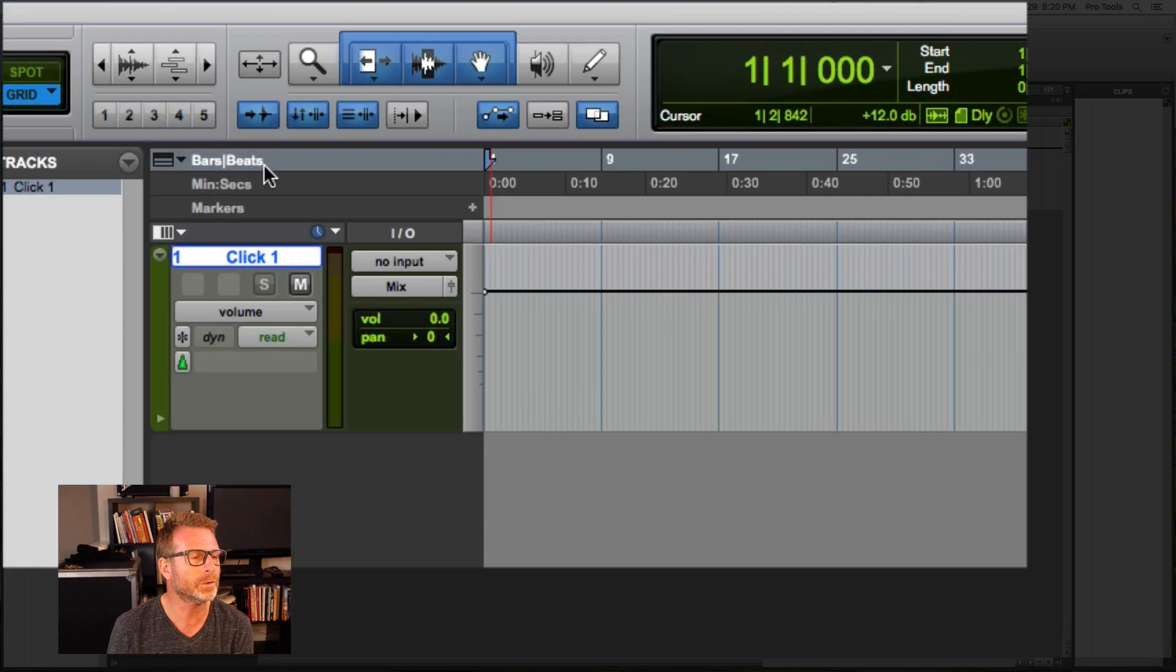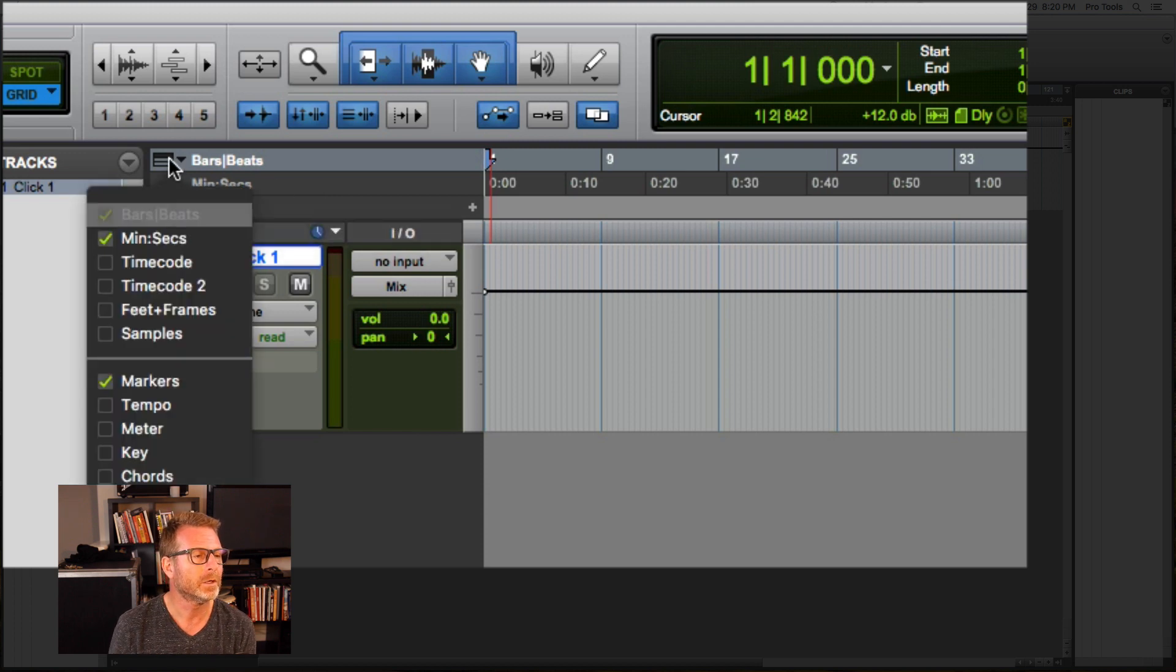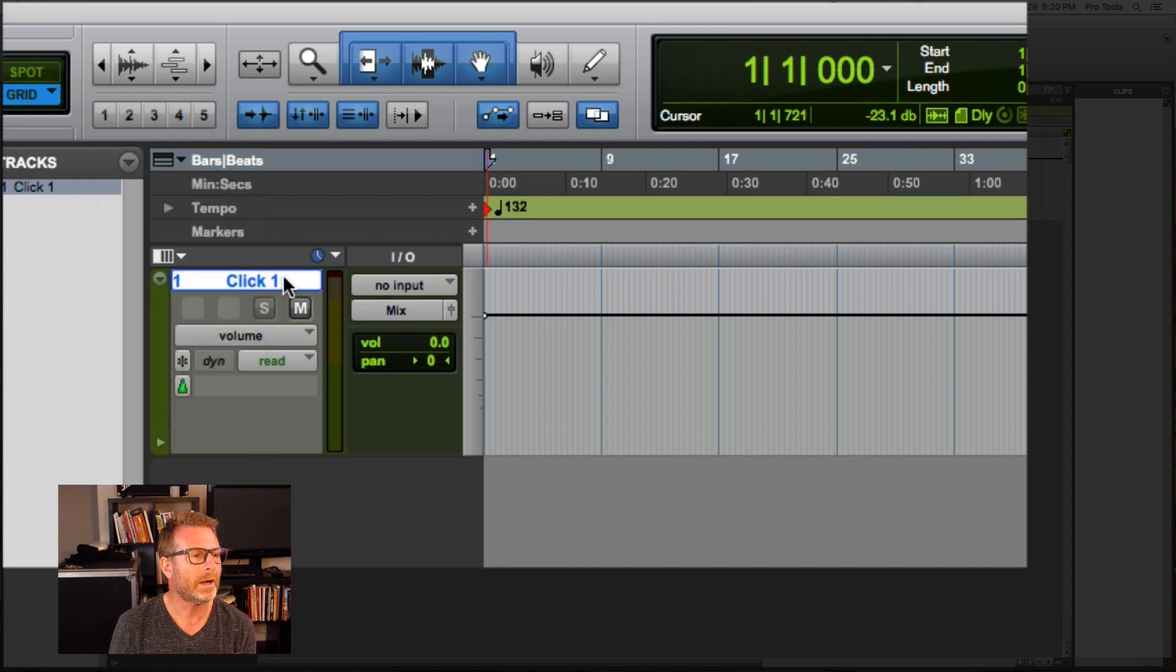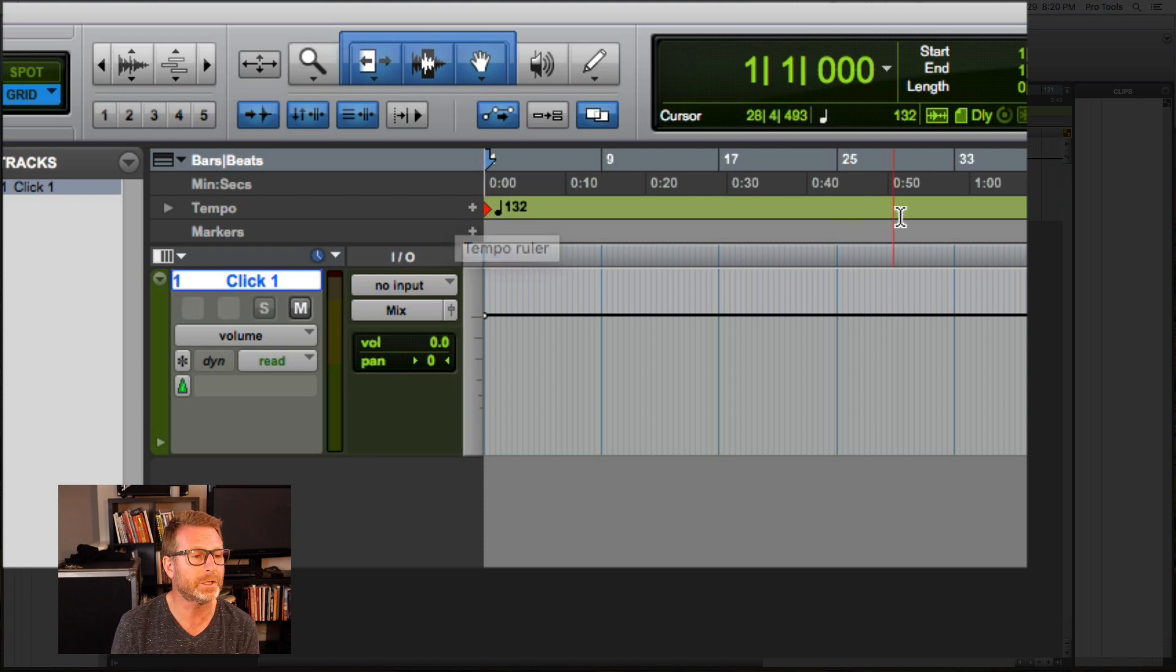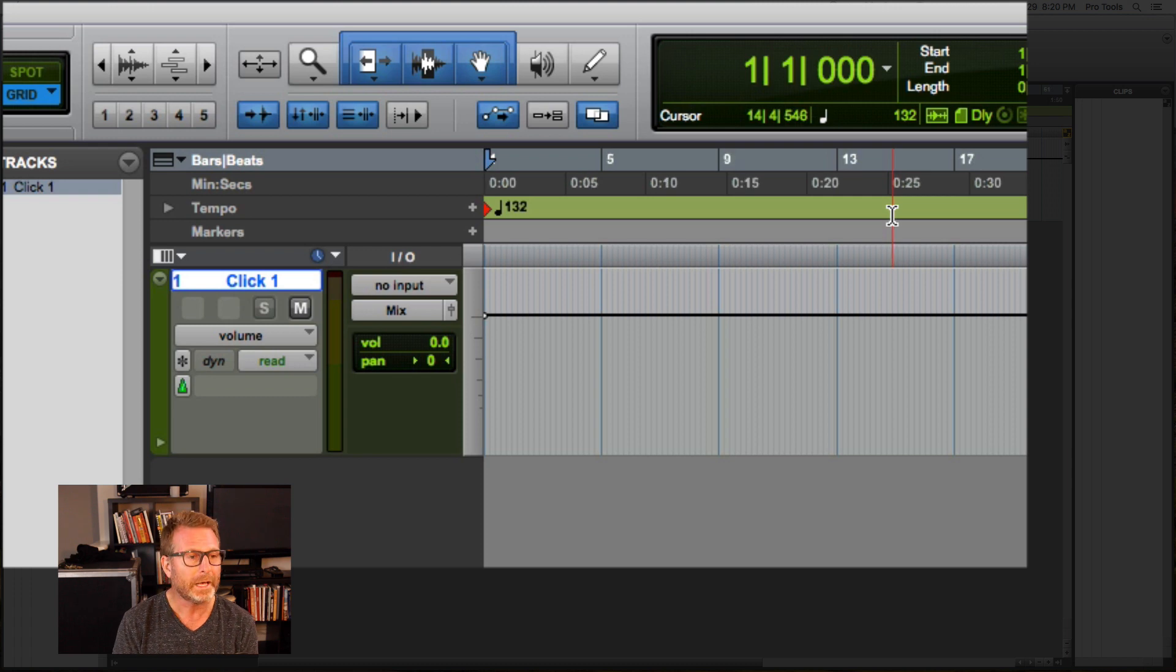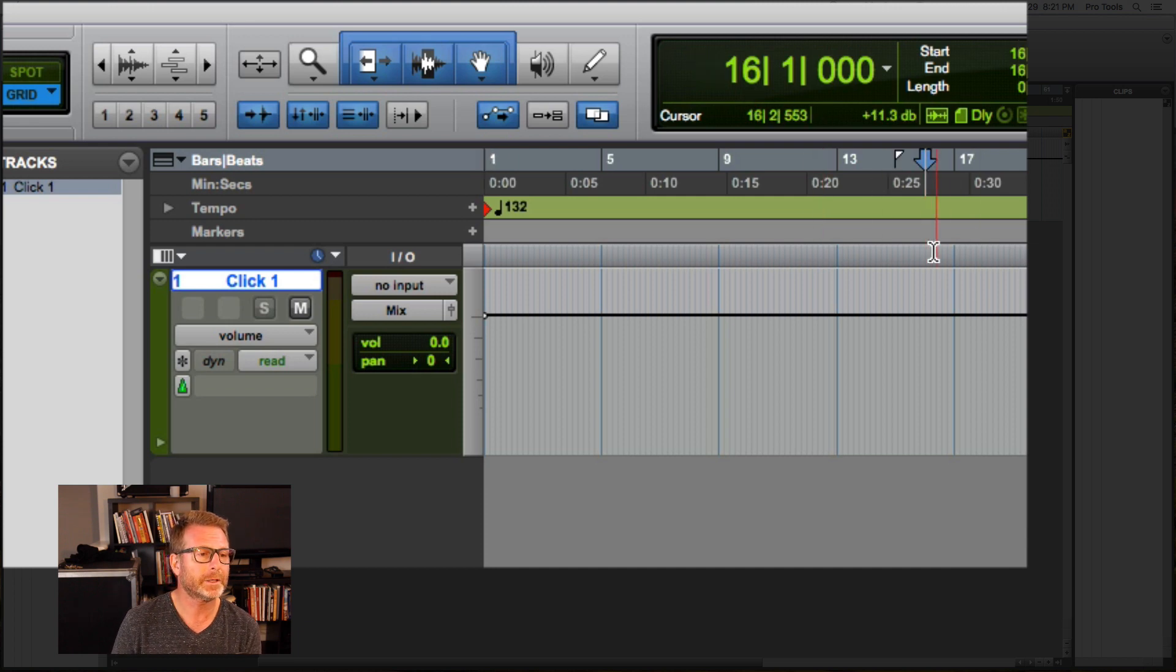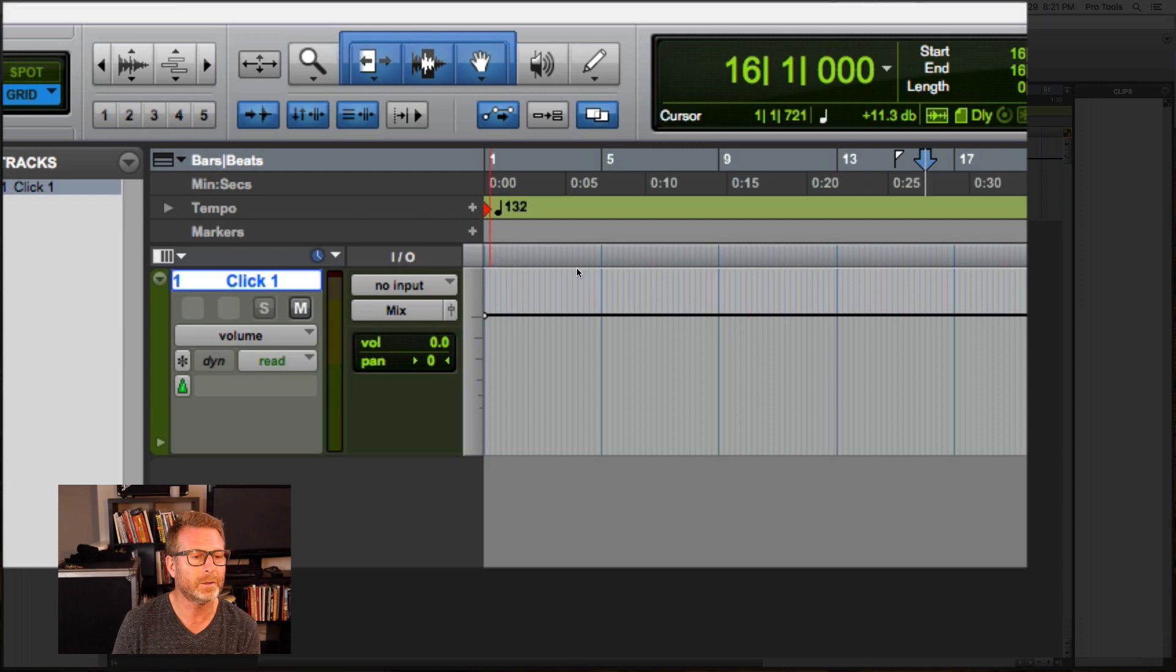So I don't currently have the tempo ruler visible. I'm going to go to this ruler menu here and enable tempo. And now I have a tempo ruler. So there's a few ways that I can change tempos here. If I know that I want the tempo to change at a particular location, I can type that in. Let's say at bar 16, I want to add a tempo change. I'm just going to click the little plus sign next to tempo.